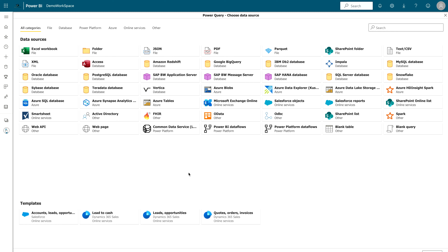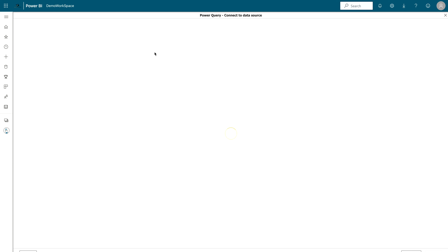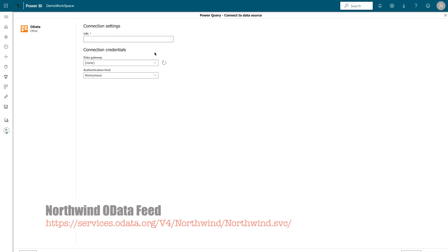We can choose from All Categories like OData Feed, or go to Other. Note that under each icon its category is mentioned — for example, JSON and PDF are from the File category, ODBC is from Other, and Teradata is from Database. We are going to click OData Feed, or we can go to Other and click OData Feed from there. The URL I mentioned earlier is what you need to paste here.